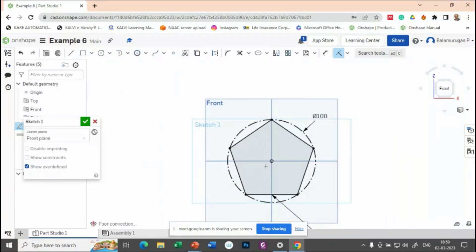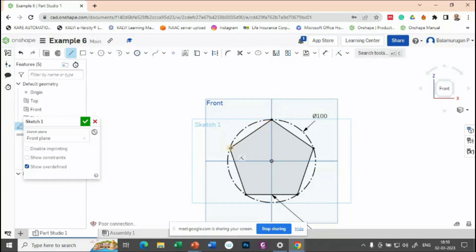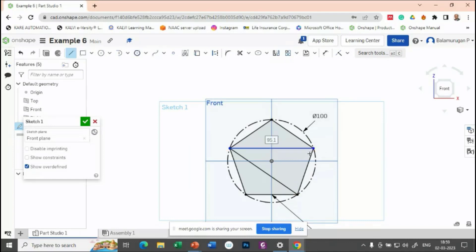So now, in order to get the corner portions, so what you can do is you draw a line between one corner. One corner to the opposite edge, one corner to this opposite edge. Similarly, you have to draw it for all the corners.